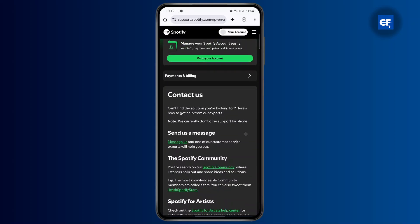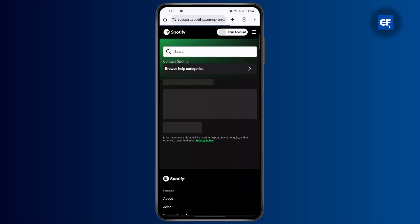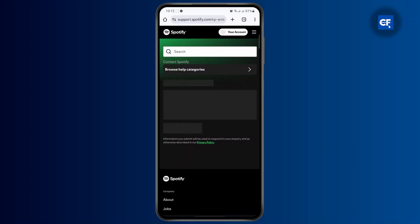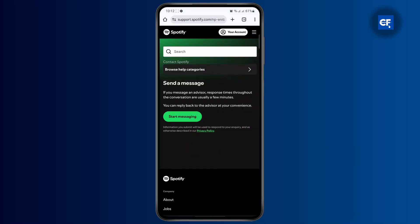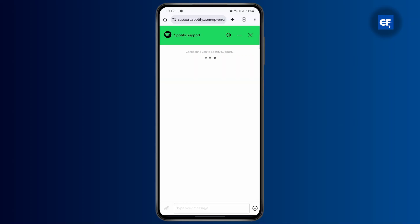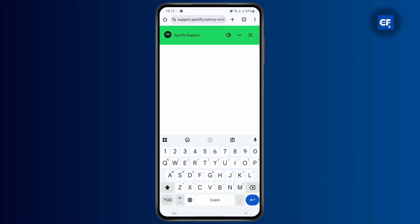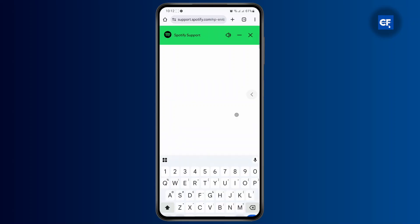Once you've done that, you can send a message to them to briefly explain what's happening. Tap on start messaging and you can start typing your issue, saying that you cannot remove or change your phone number and you'd like to do so.